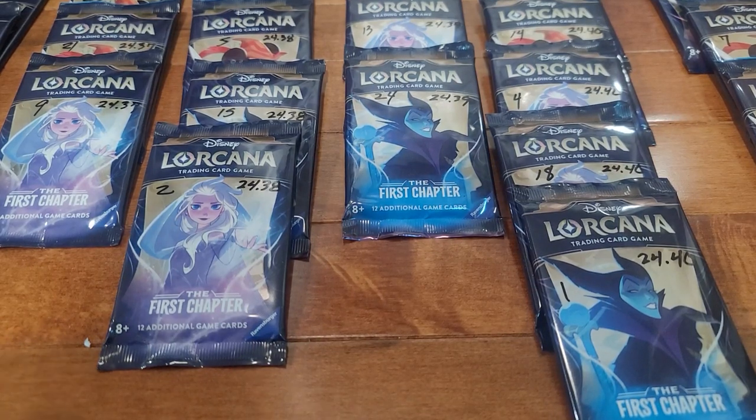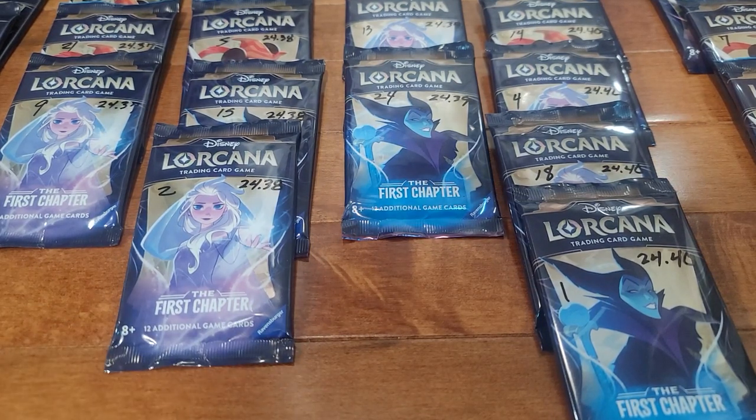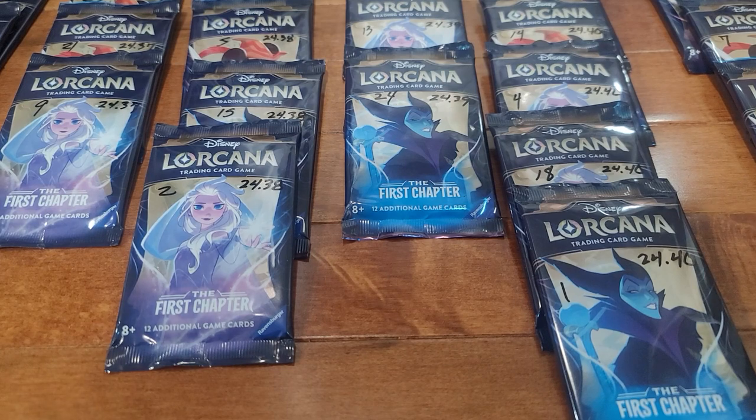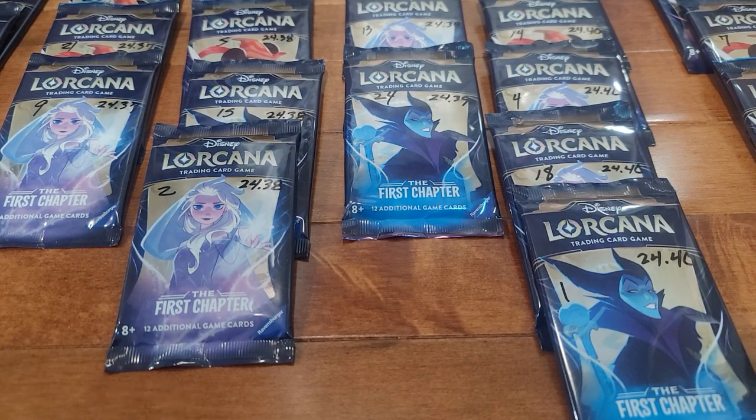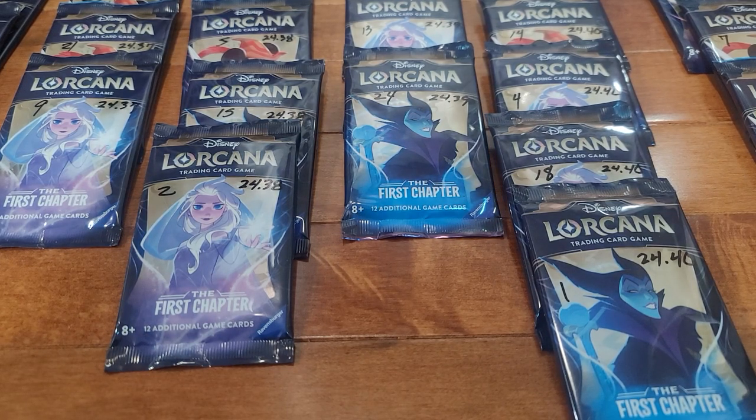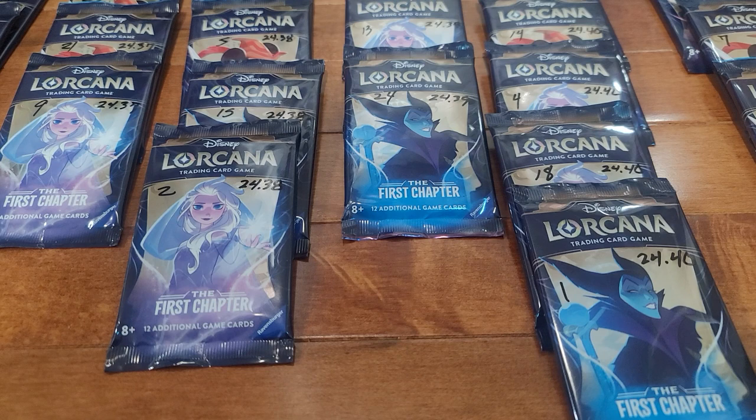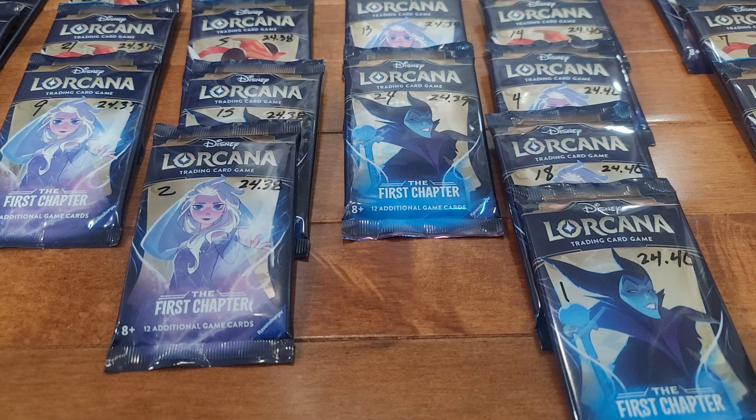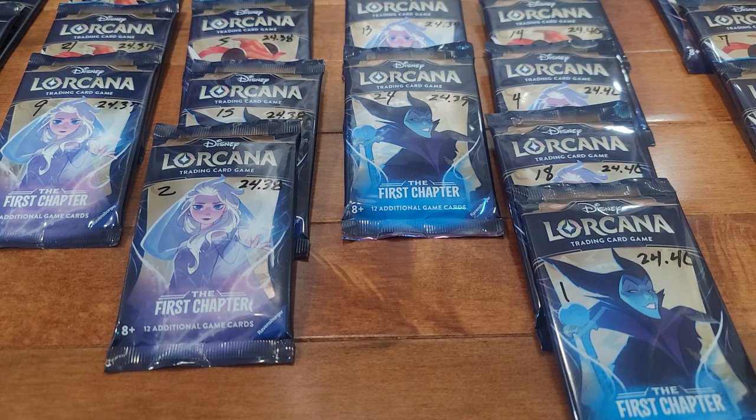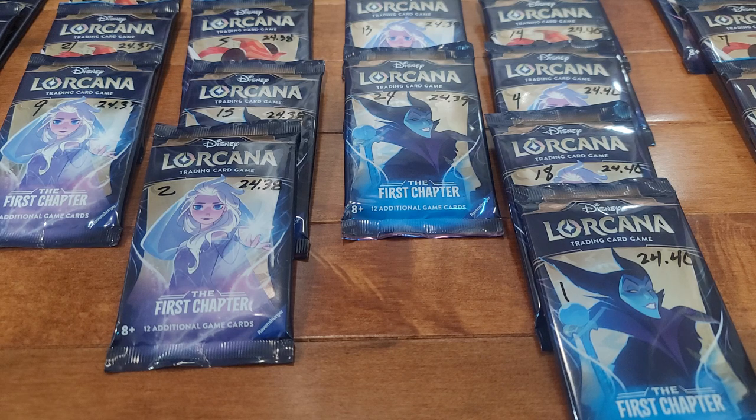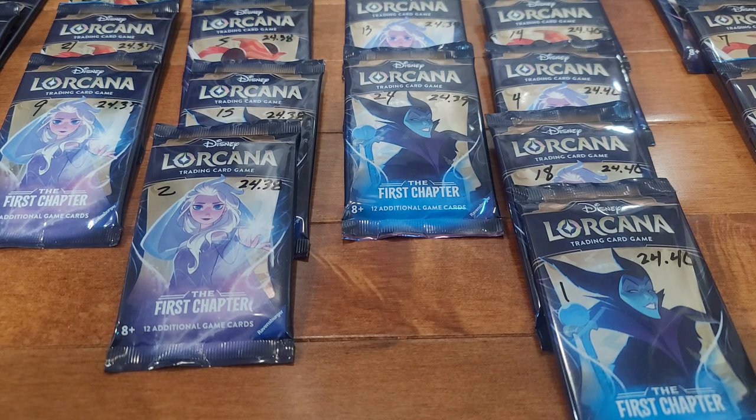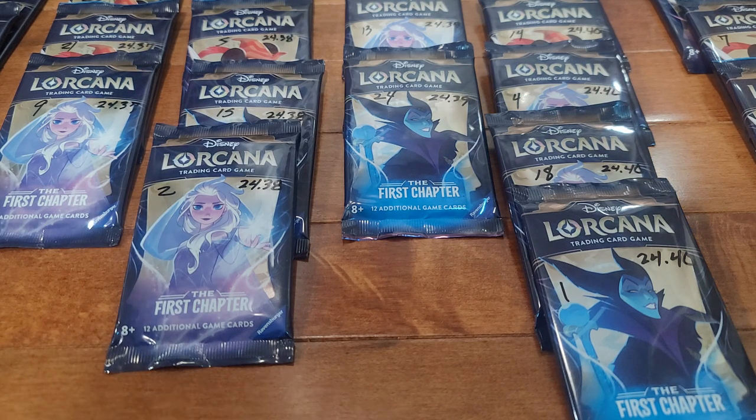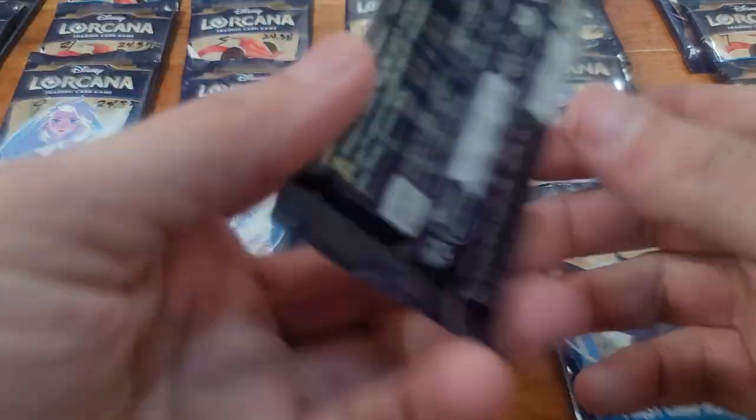Alright, I bought another box of First Chapter chasing that shiny goodness. Except for this time I weighed all the packs first. I don't think there's any enchanted in here based on weight, but I have these laid out in order of weight from lightest to heaviest. I'm going to go ahead and crack them open and see what we got.